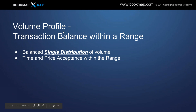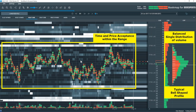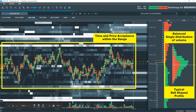Let's take a look at a volume profile and the transaction balance within a range — a balanced single distribution of volume. We look at time and price acceptance within this range. Here's our same chart example — we can see time and acceptance within this range, price acceptance, and our higher liquidity with responsive sellers up in these areas and buyers down here. Looking at a volume profile, it's a very balanced single distribution — your typical bell-shaped profile curve — and you can see the majority of the trading takes place right in the middle.